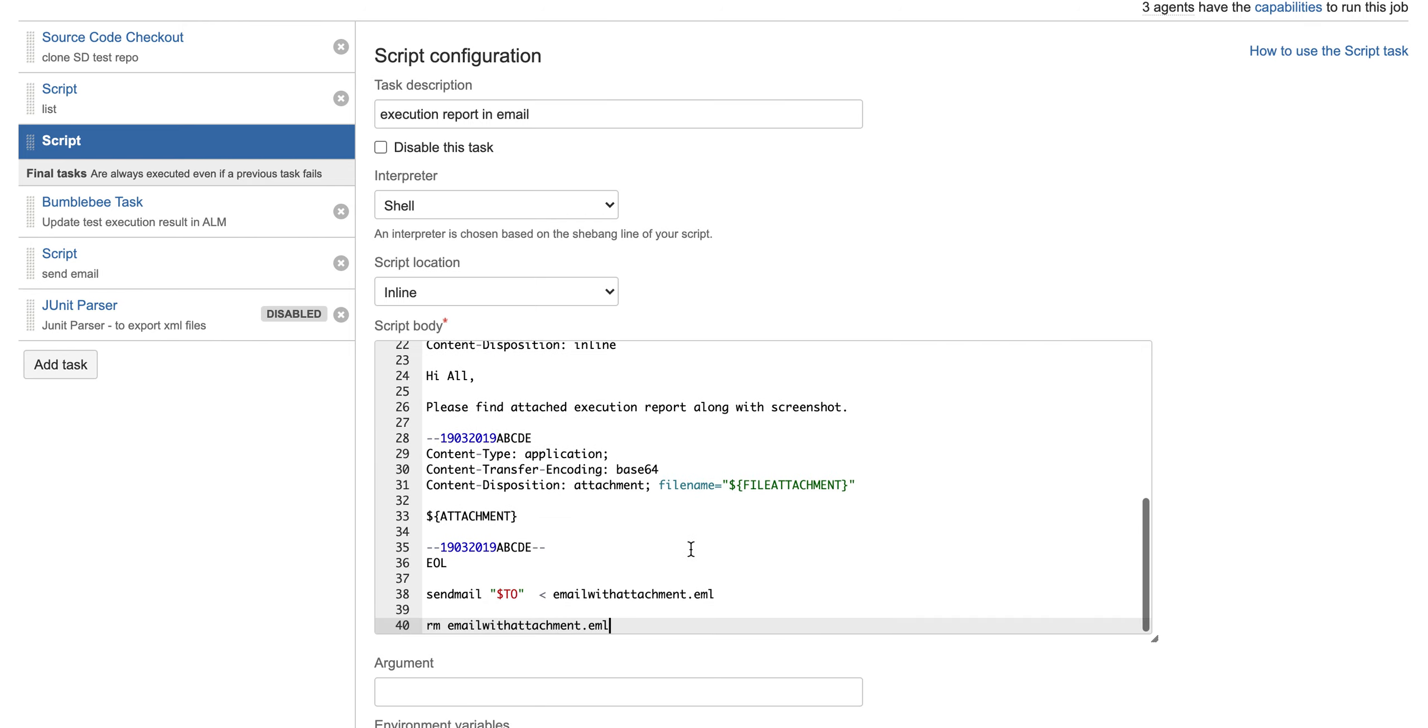At last command is remove. See, every time we generate an eml file, so whenever this task executes, after my mail has been sent, I am deleting that eml file.